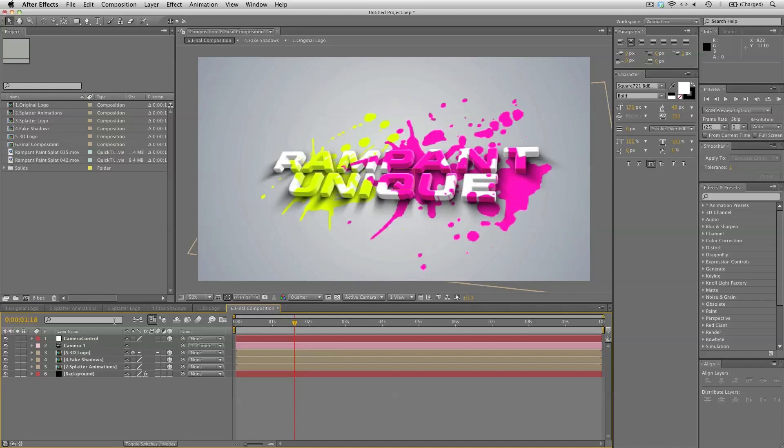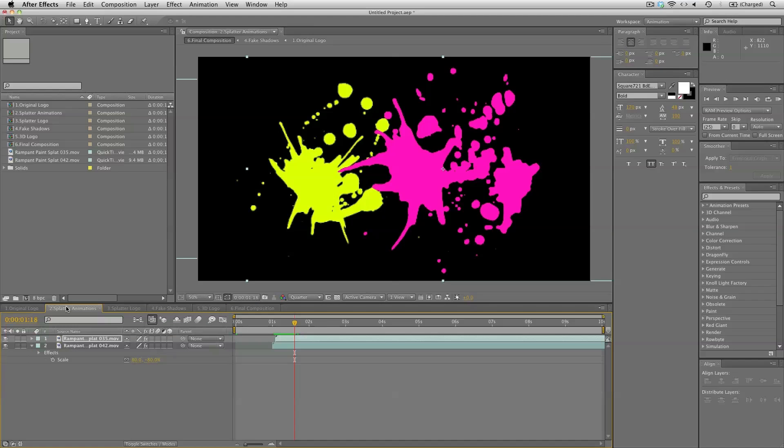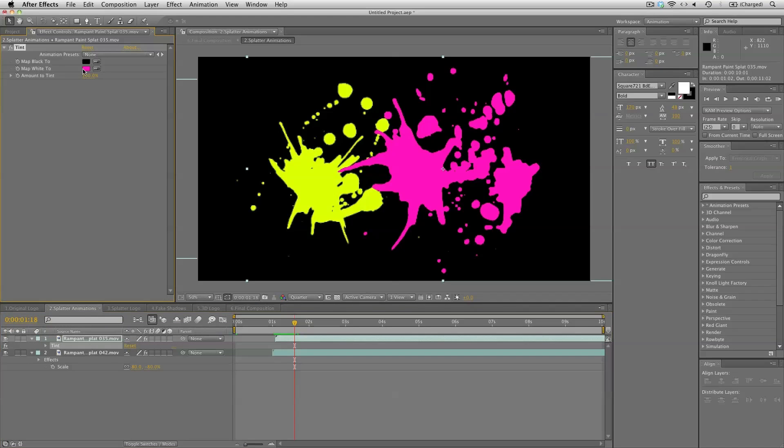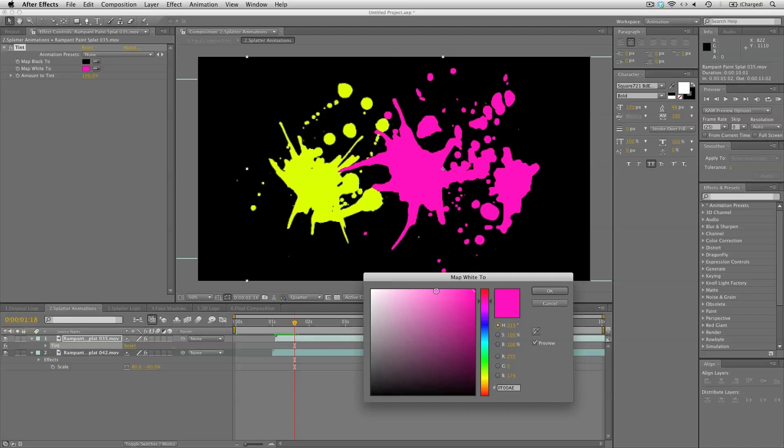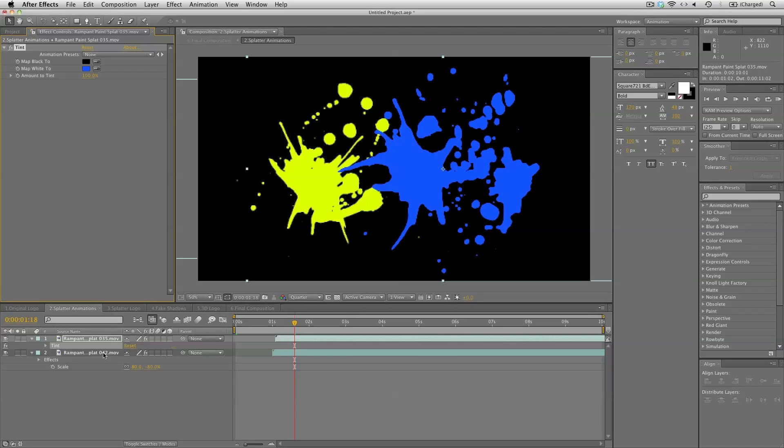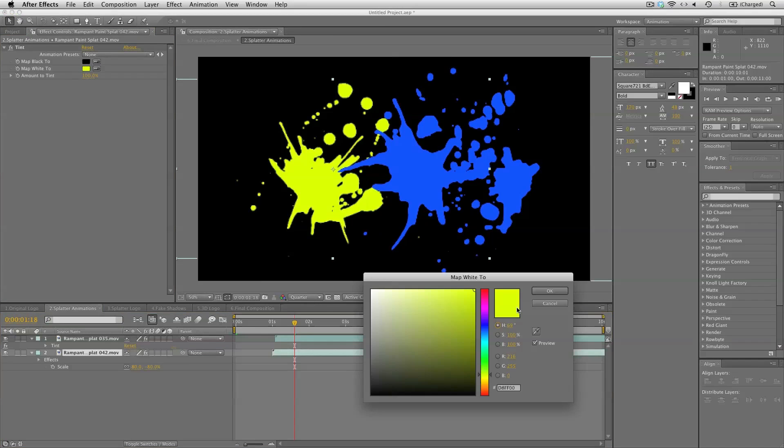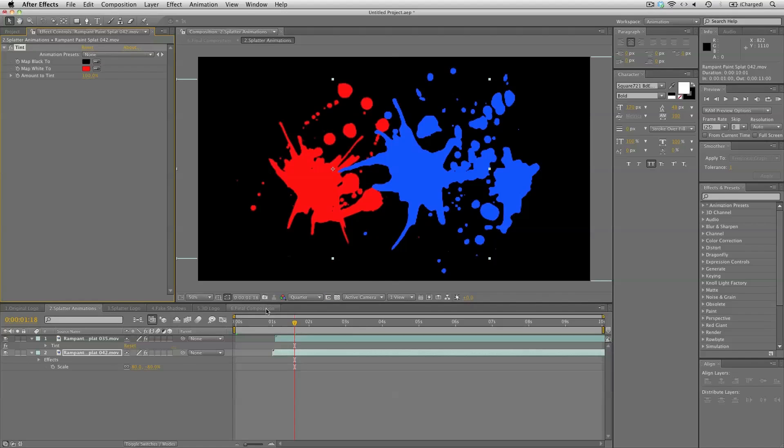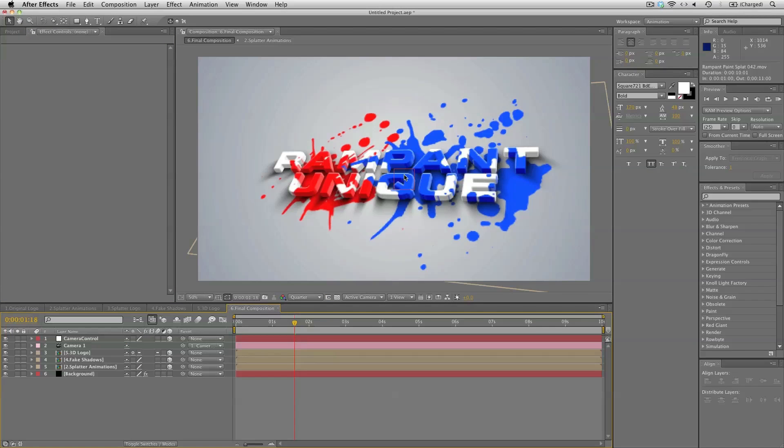Same thing with the splatter animations. You can switch up the colors how you please. So let's set this to blue. And the other one to red. And now back in the final composition, everything is working perfect.